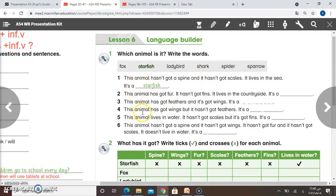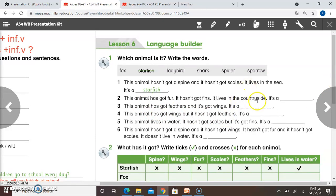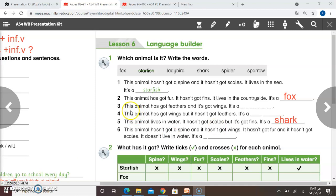We have six sentences. You have to guess what animal is being described. Number one is done for you. Number two: this animal has got fur, it hasn't got fins, it lives in the countryside — so it's a fox. Write it please. Number five: this animal lives in water, it hasn't got scales but it's got fins — it's a shark. Write it please. Number three: this animal has got feathers and it's got wings — it's a sparrow. Write it please. Numbers four and six are homework for you — do them and check your answers from the video.